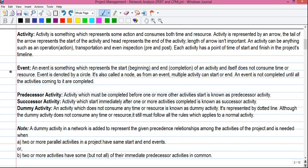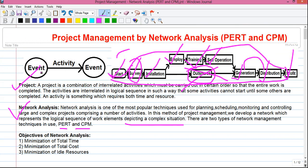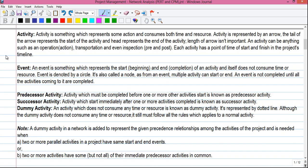Hello, my dear friends. I am Sujoy and I welcome you to my second video on the basics of project management. Previously we have discussed what is an event, what is an activity, what is a project, what is network analysis, the types of network analysis techniques available today, and the objective of network analysis — applying all these theories in real life using an example of building a power plant. Do watch my previous video to grab the concept from the very beginning.